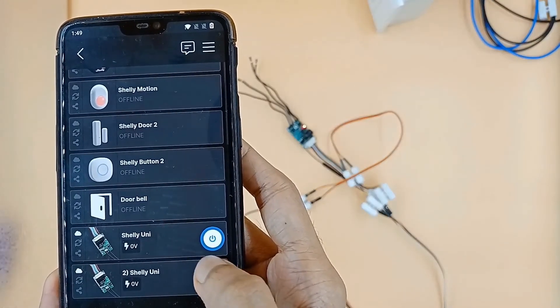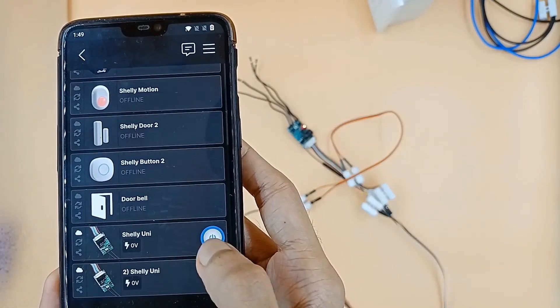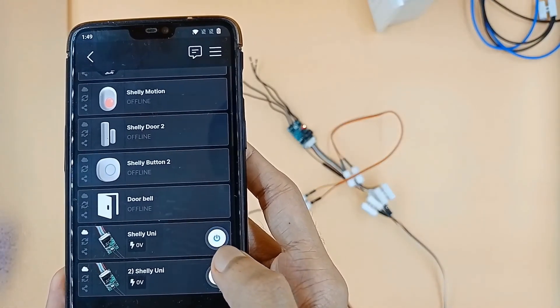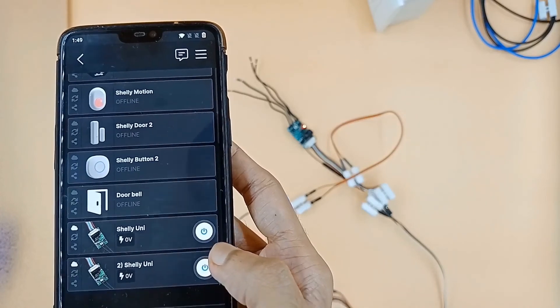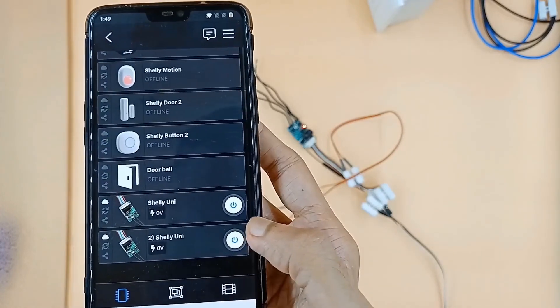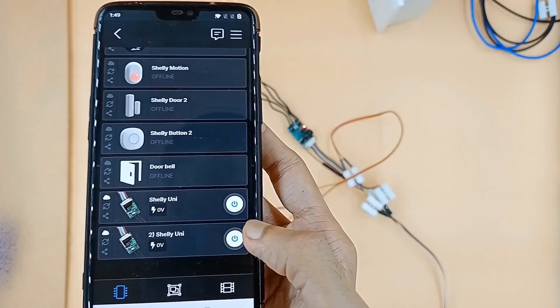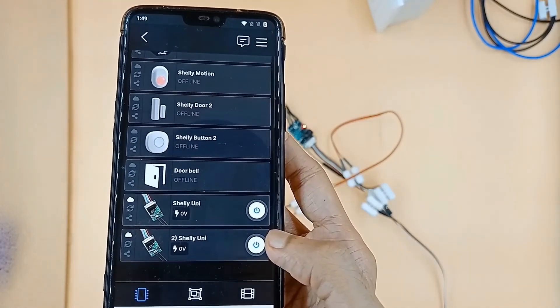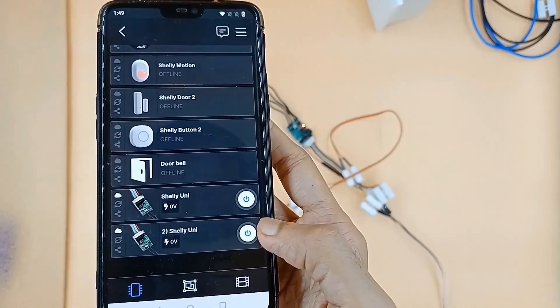That means Shelly UNI can work with four 3.7 volt batteries. I hope you found this video informative.